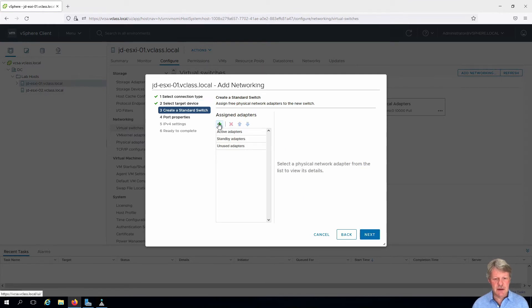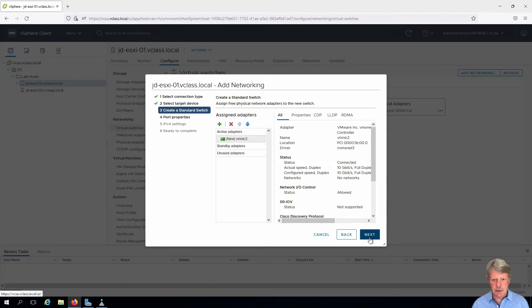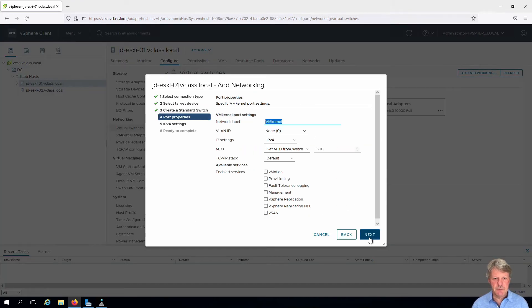We need an adapter. This is going to be vmnic2. Click ok and next.